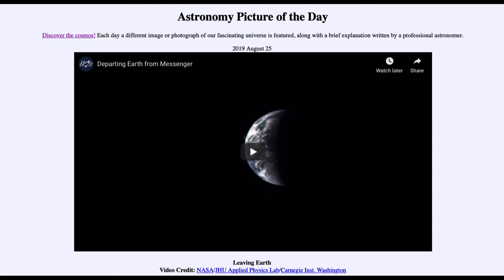Back in the 1970s we had Mariner 10, which flew by Mercury and gave us our first up-close images of it. And then the Messenger spacecraft, which was there this century and explored Mercury for a number of years before finally running out of fuel and crashing into its surface.